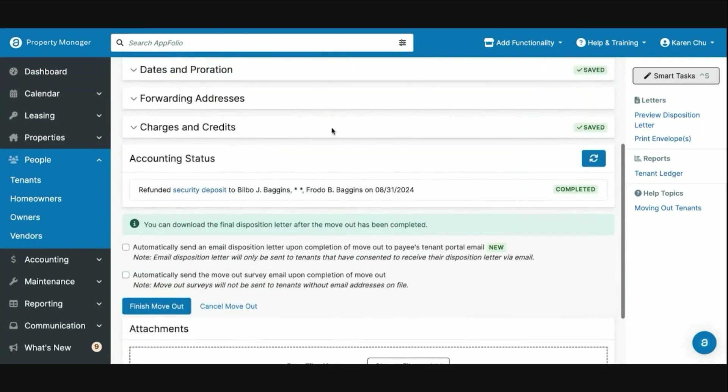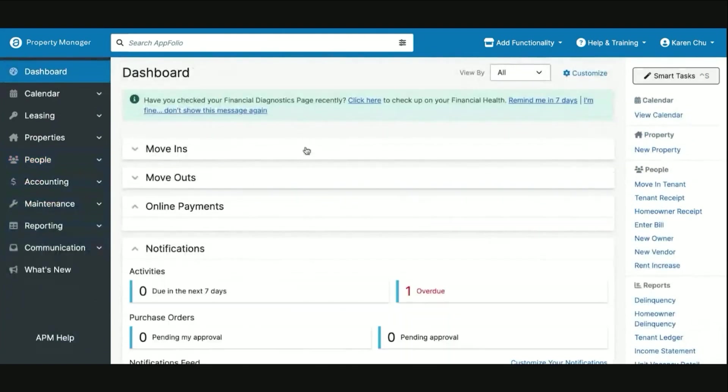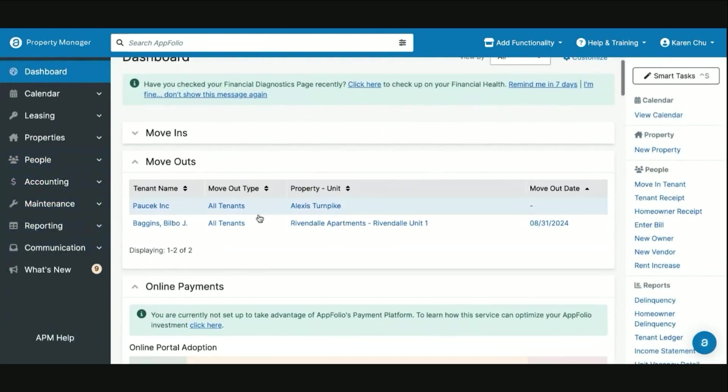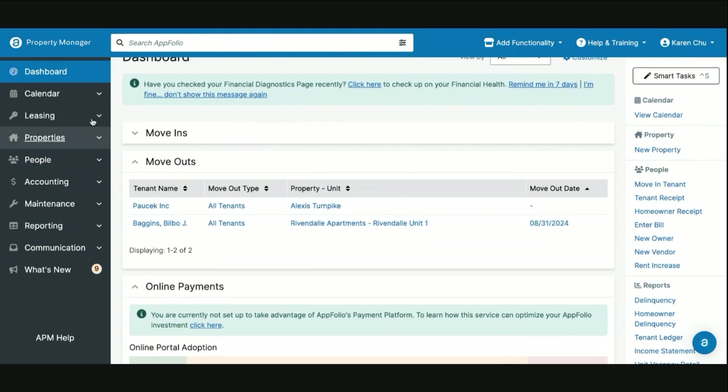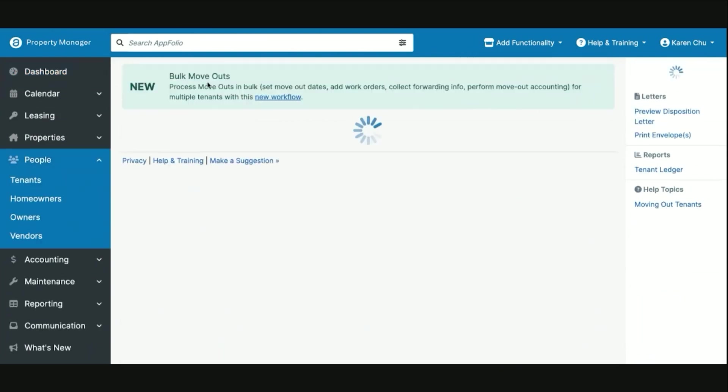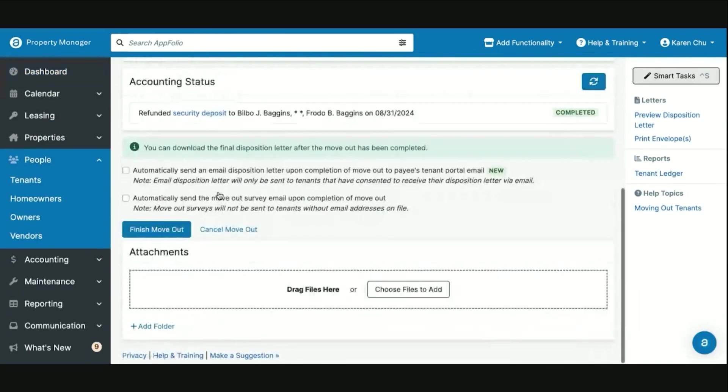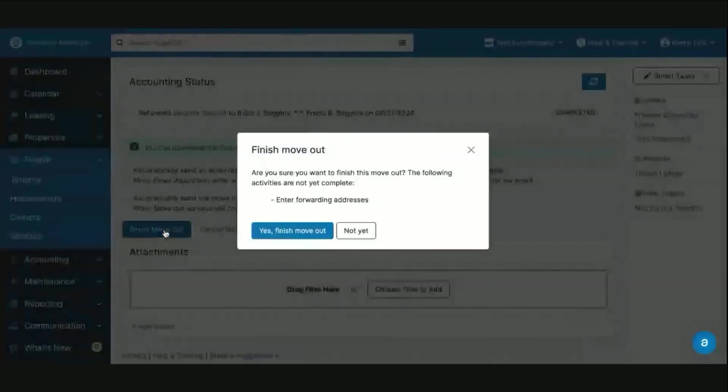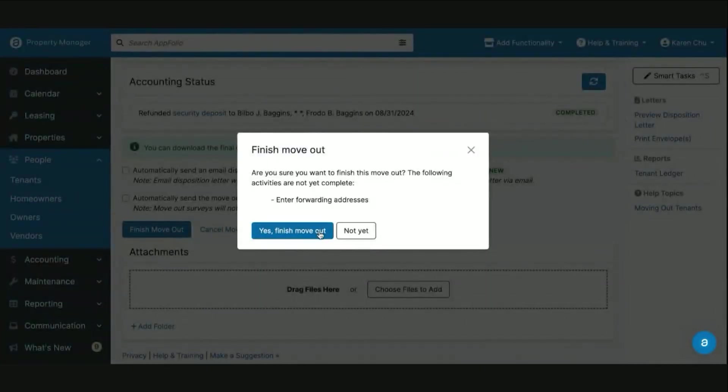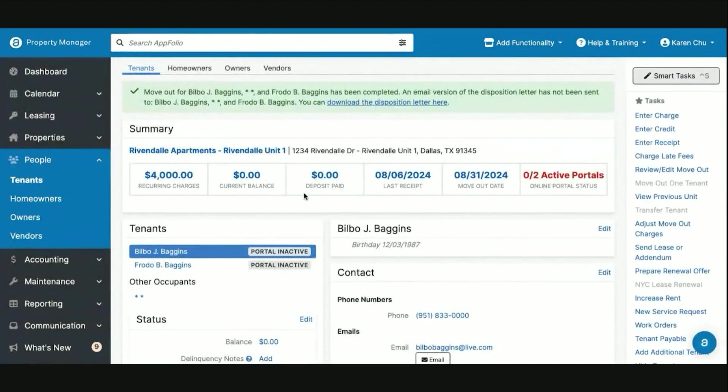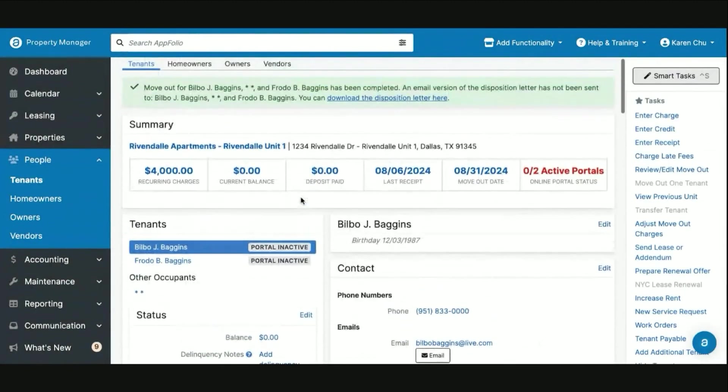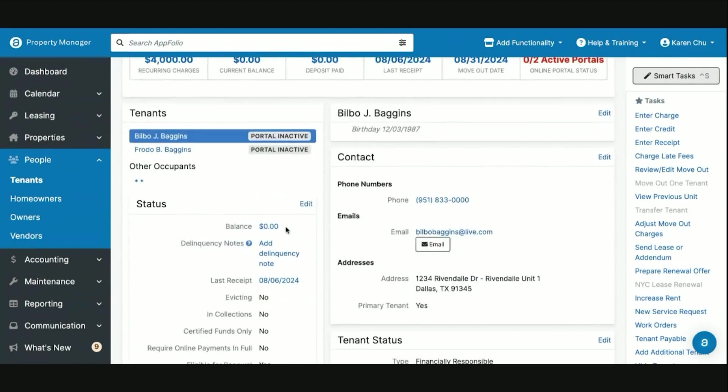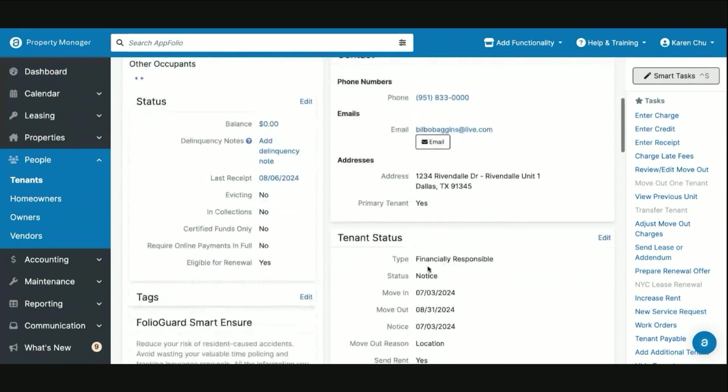Once the move out accounting and everything has been posted, you will want to select and click this finish move out button to finalize it in full. Because otherwise, if you leave it unchecked or unclicked, you will have a move out living here for the rest of the time until that button is pressed. So it's always important to make sure that once the move out is completed that you are hitting finish move out. Once we hit finish move out, we then will see we can download their disposition and they will then read. Once the date comes as passed, in our example right now because they are not moving out until August 31st, they will stay under the notice section.